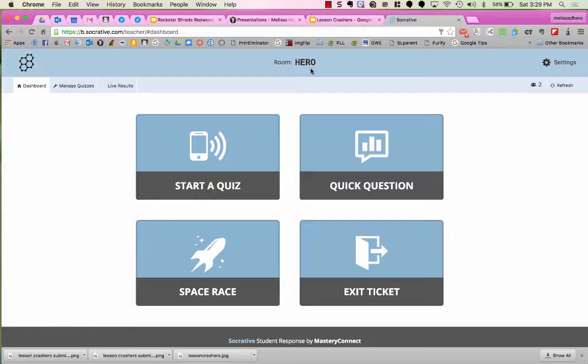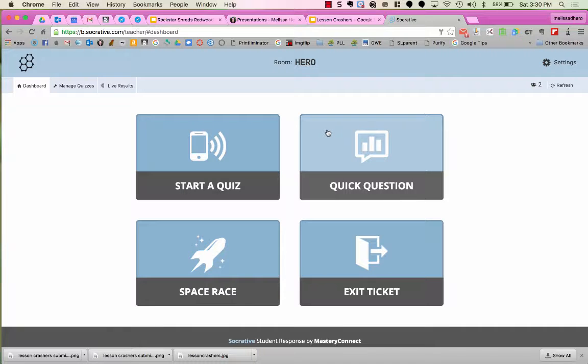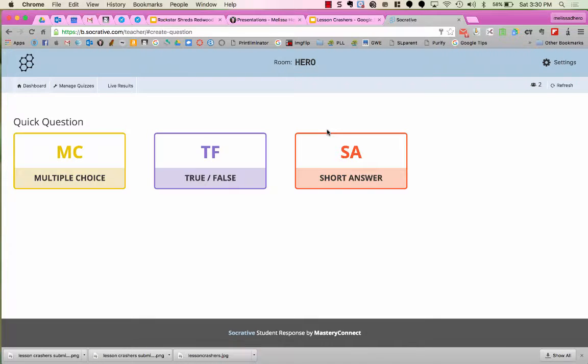As you see here, I used Hero, which is my last name. Now, to do the voting feature, I'm going to choose Quick Question and then choose Short Answer.